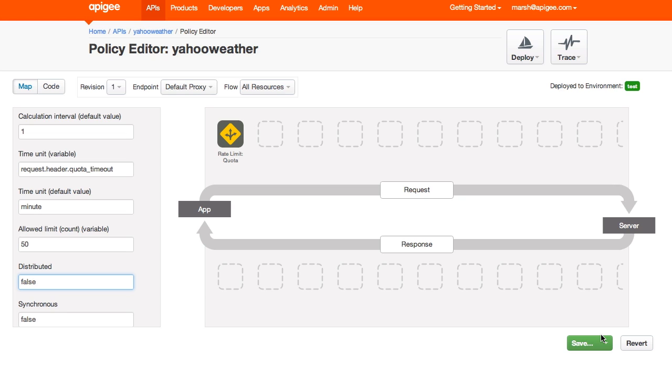But before I save this, there's something else I'd like to do. Right now, I'm getting XML from the RSS feed that Yahoo Weather provides. I'd much rather get JSON, so that I can work with it more easily in my JavaScript app. To do this, I'll use a mediation policy of XML to JSON.